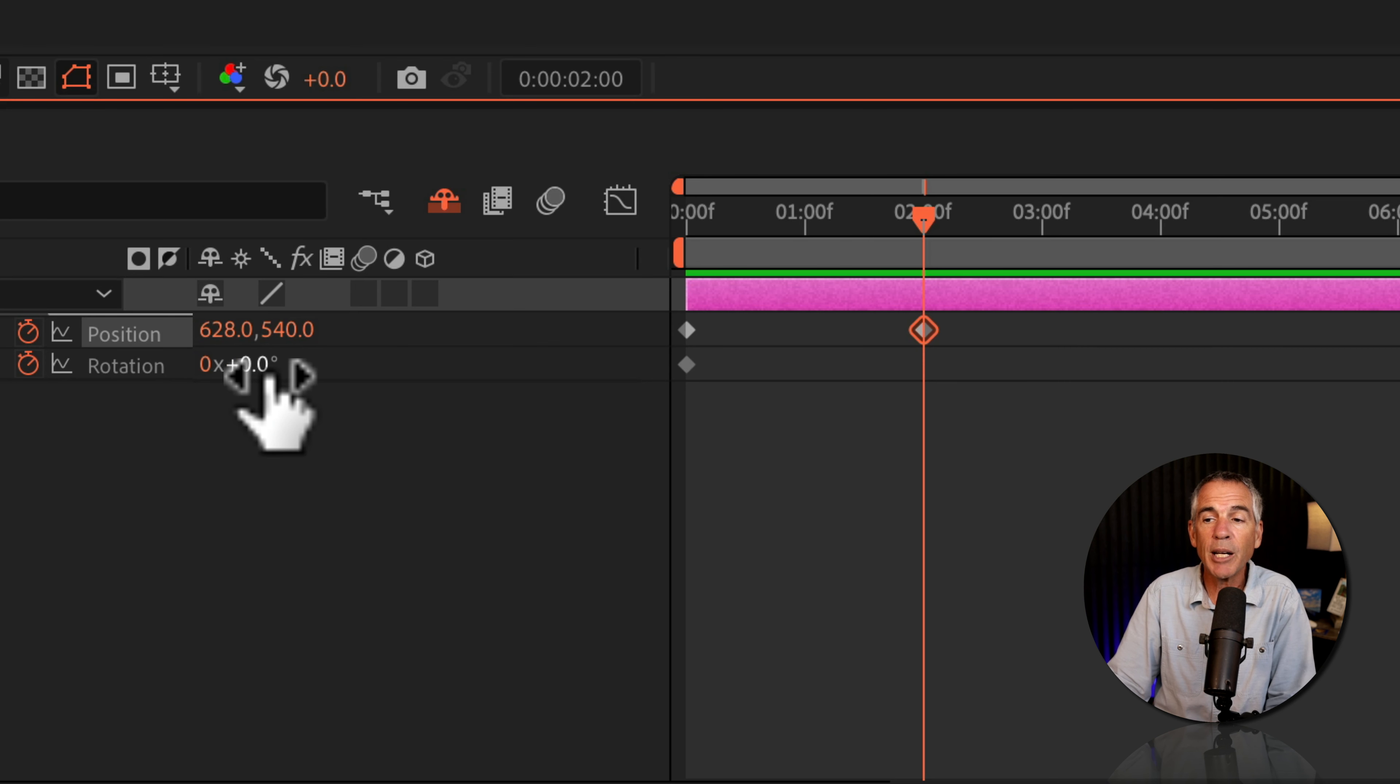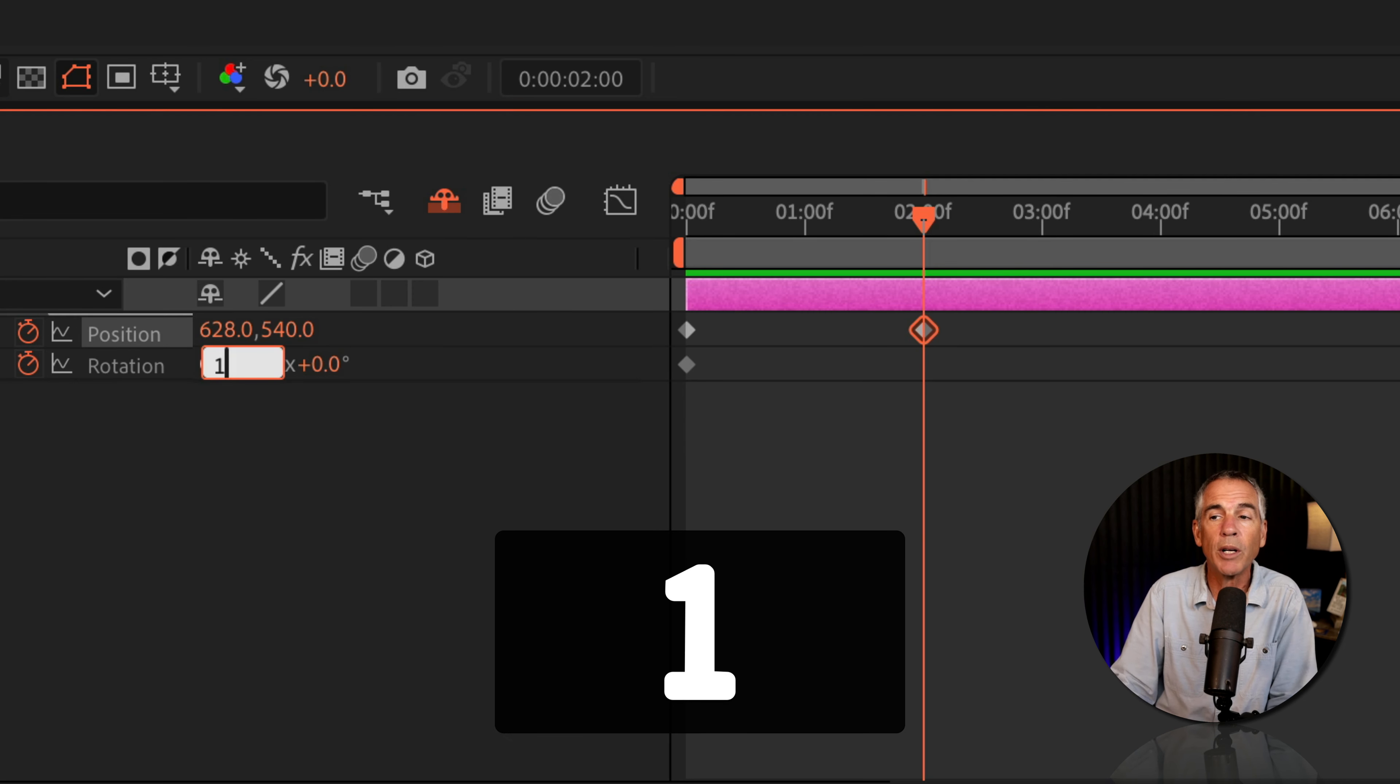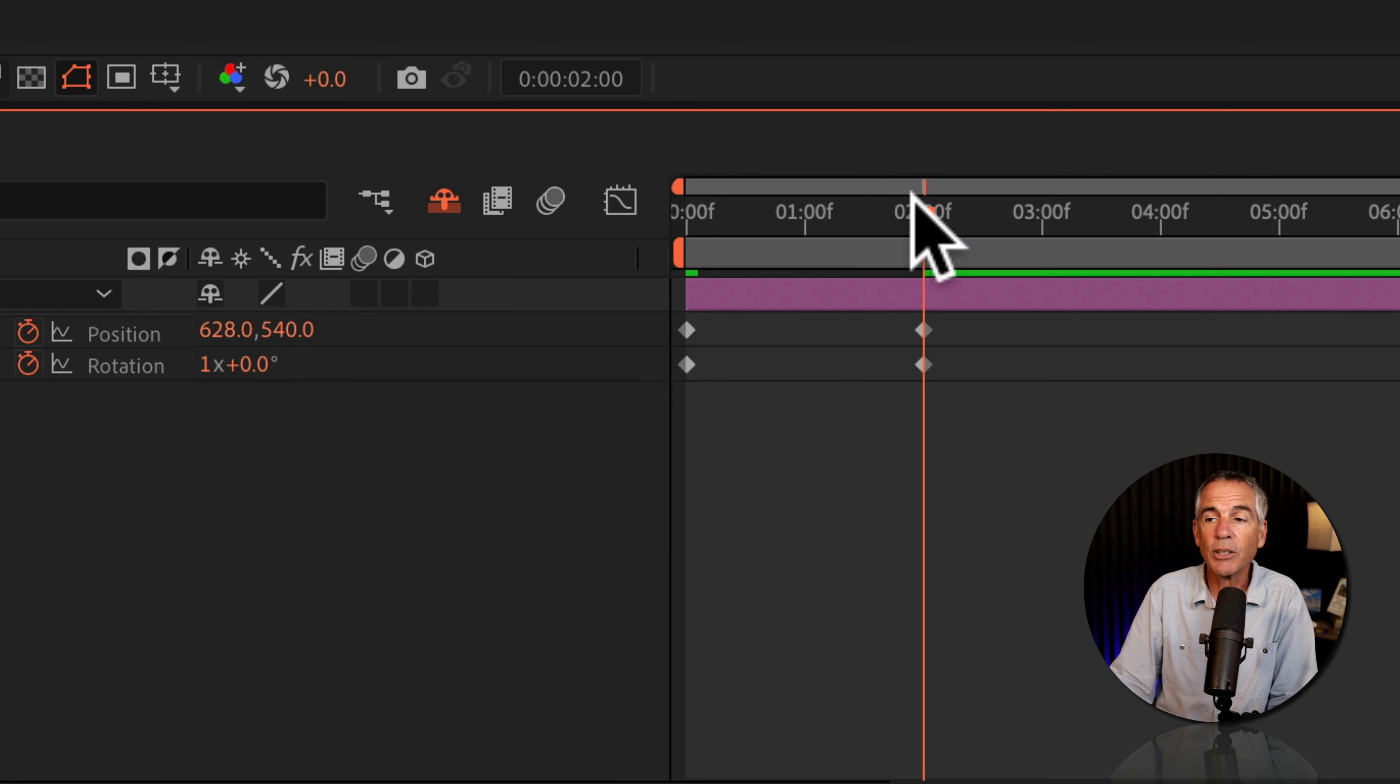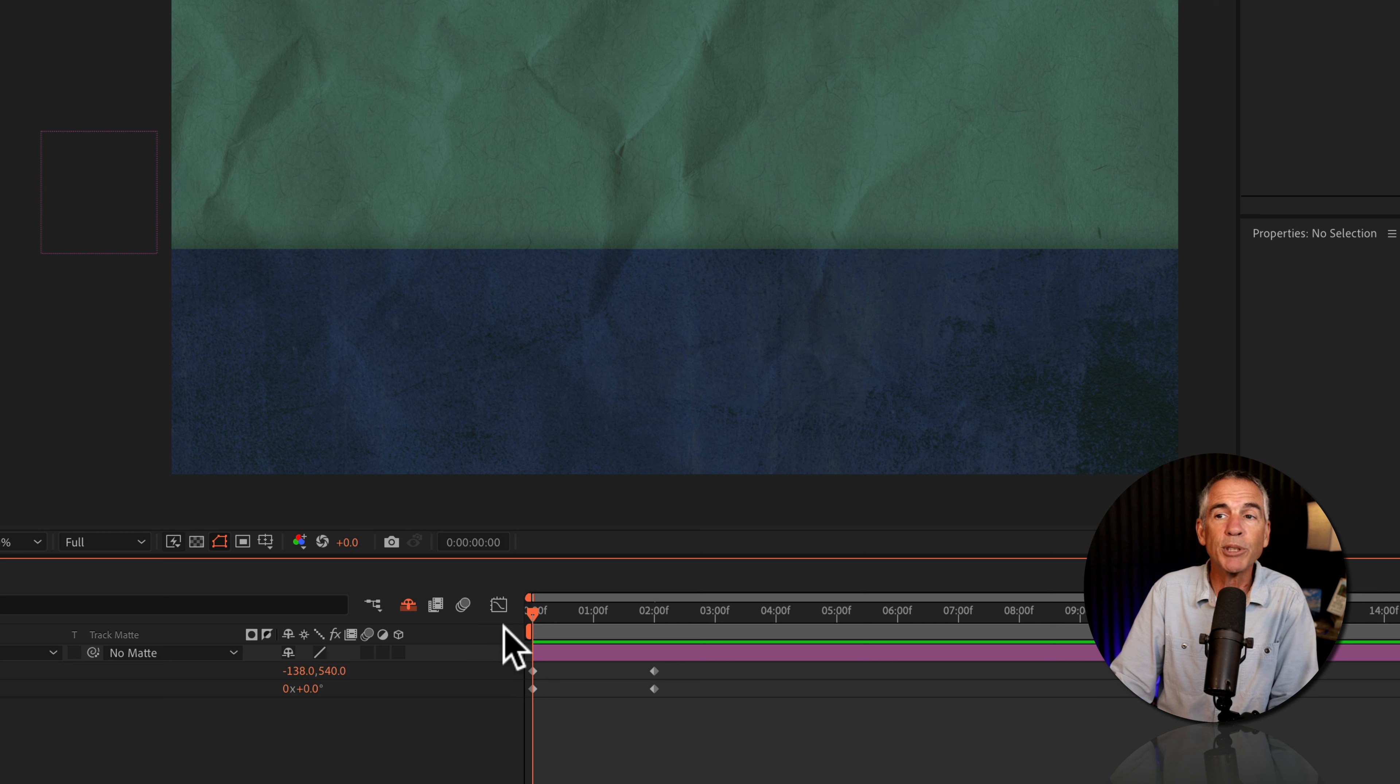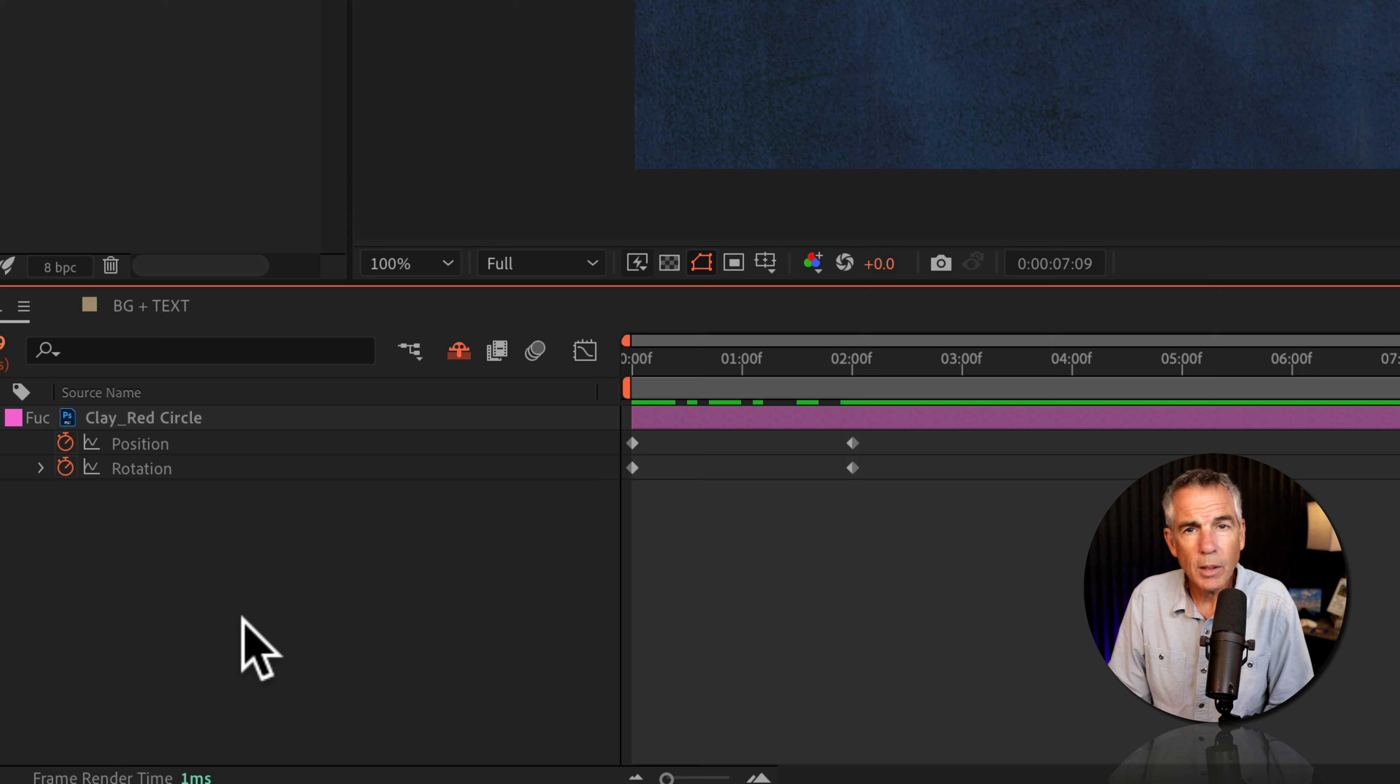So I could type in 360 right here, or I can just go to this first number and type in one. It's the same thing. So now that's gonna create another keyframe for the rotation property. And if I go back to the beginning, you'll see the position property is going from left to right, and it's also rotating at the same time.